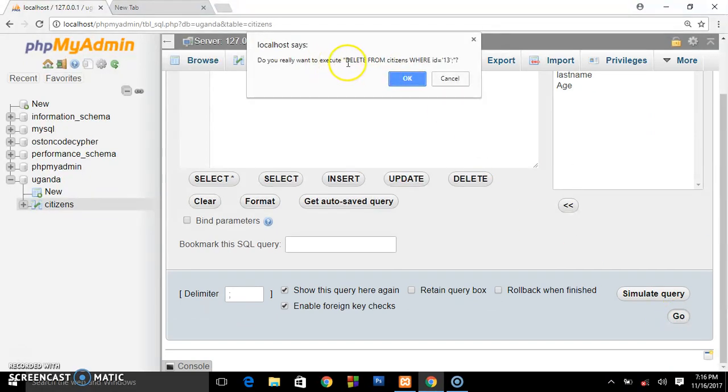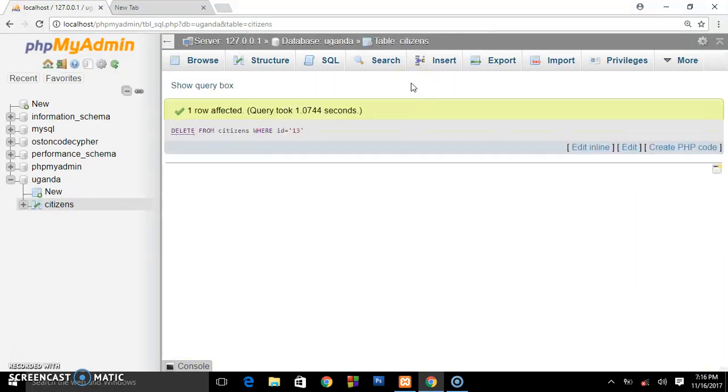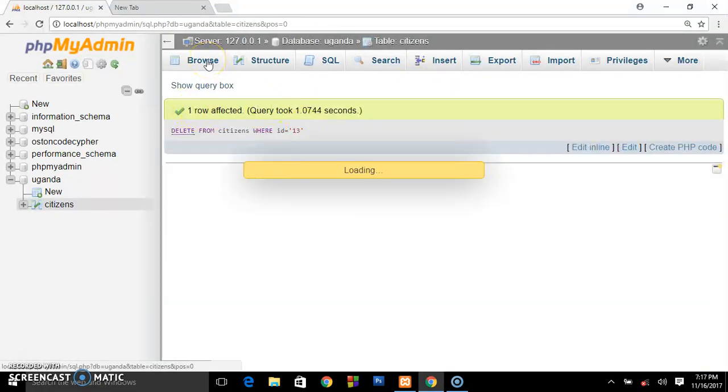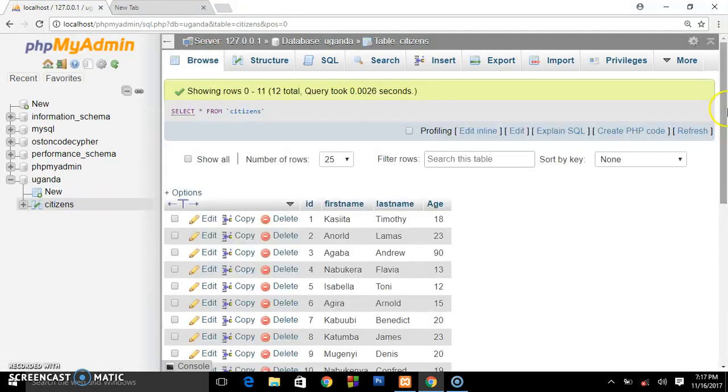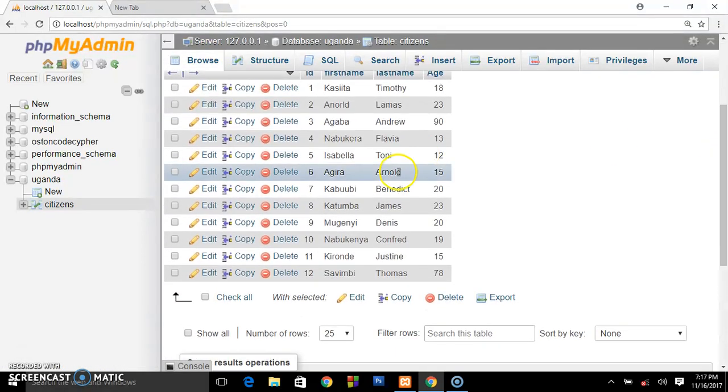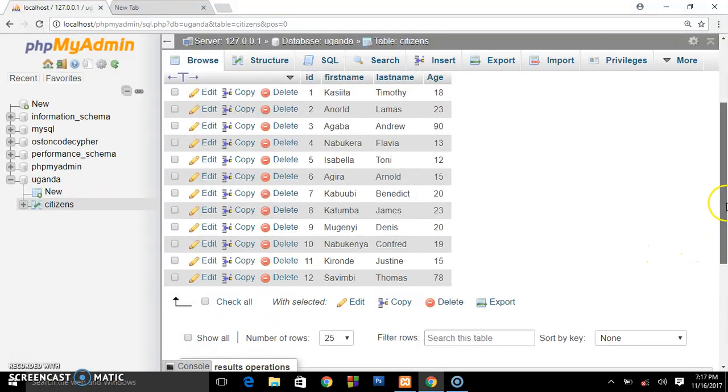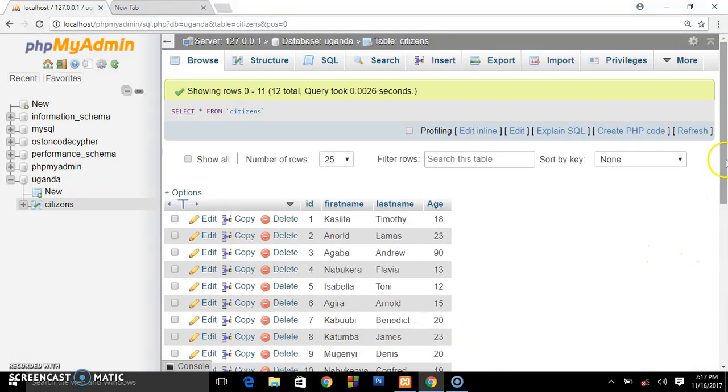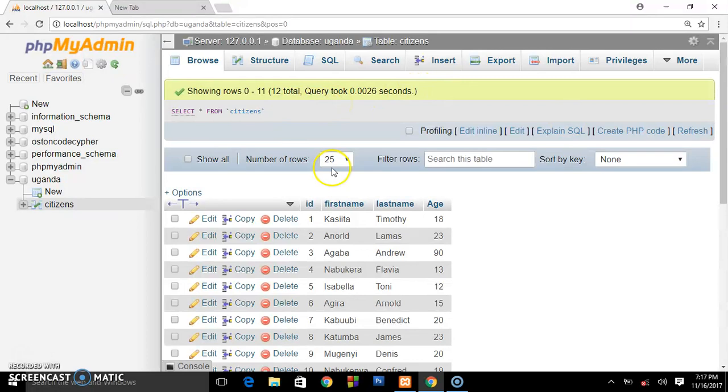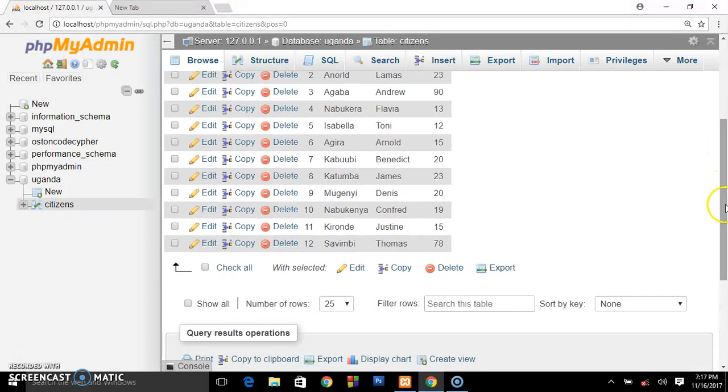Go back and see if that user is really deleted from the database. So we have deleted the user from the database. That's how you delete your users from the database whenever you want to do so. Thanks for watching guys, I guess this will do it for this tutorial. I'll see you in the next tutorial.